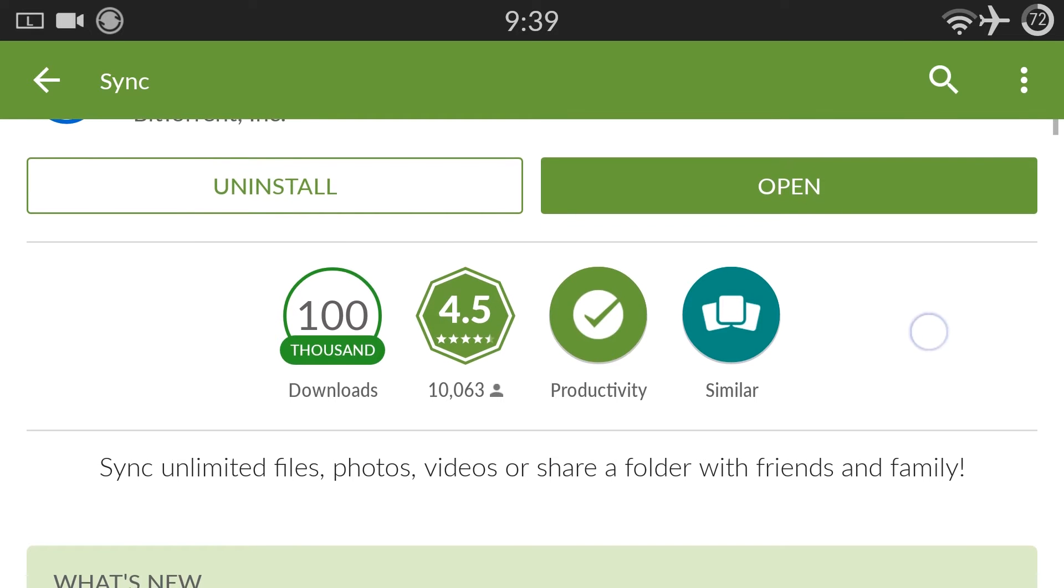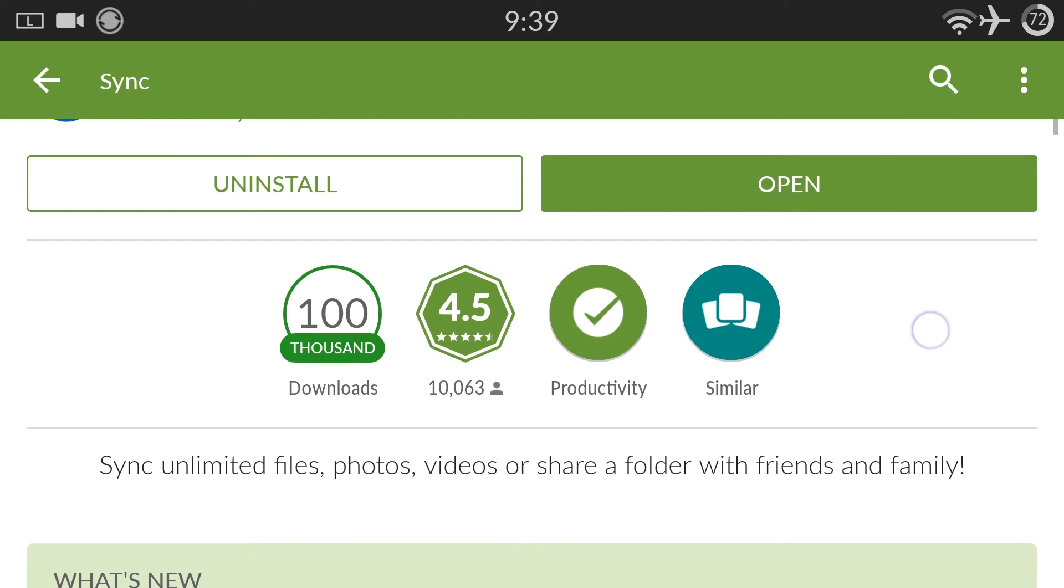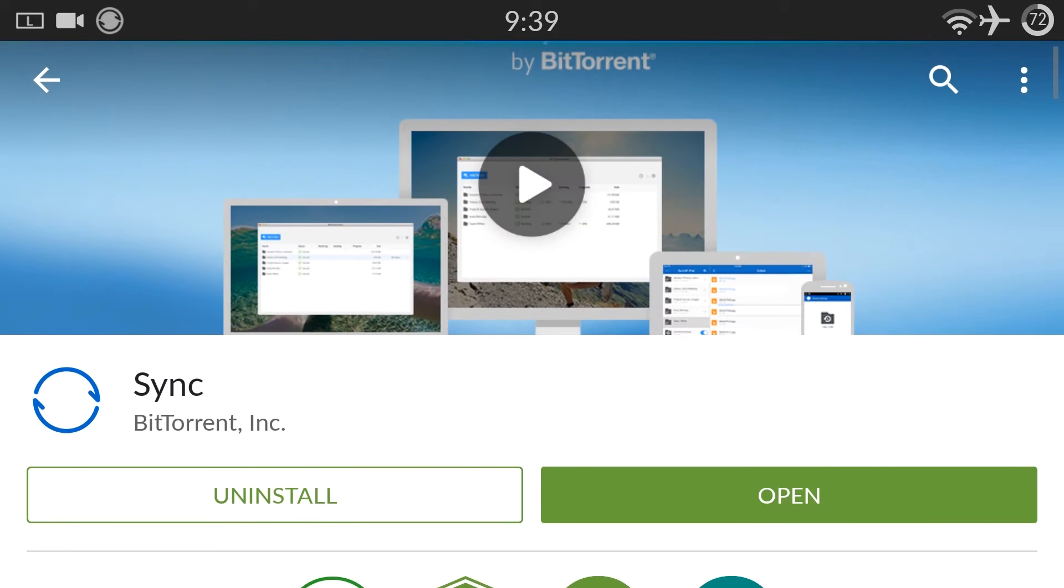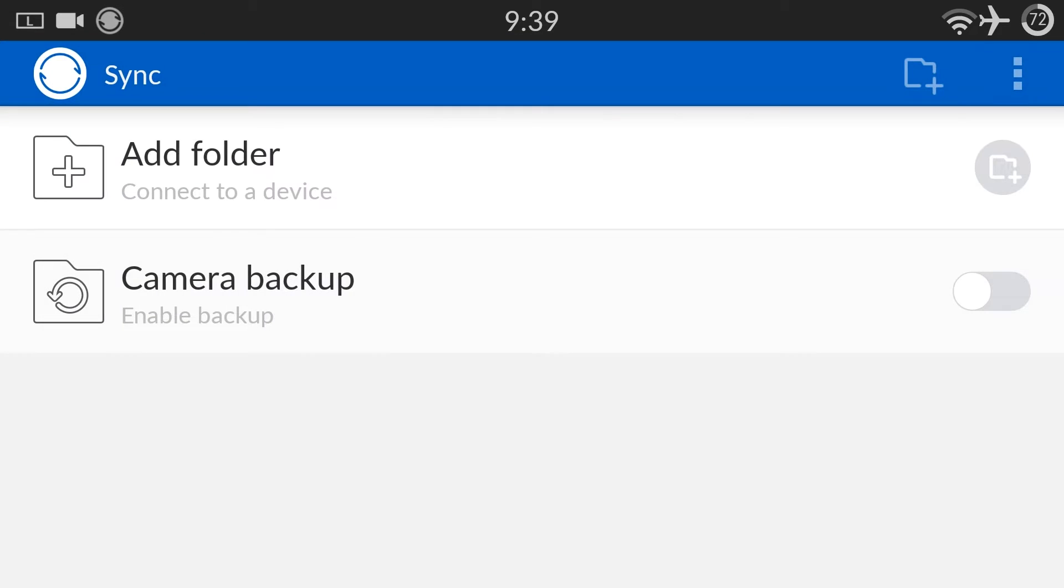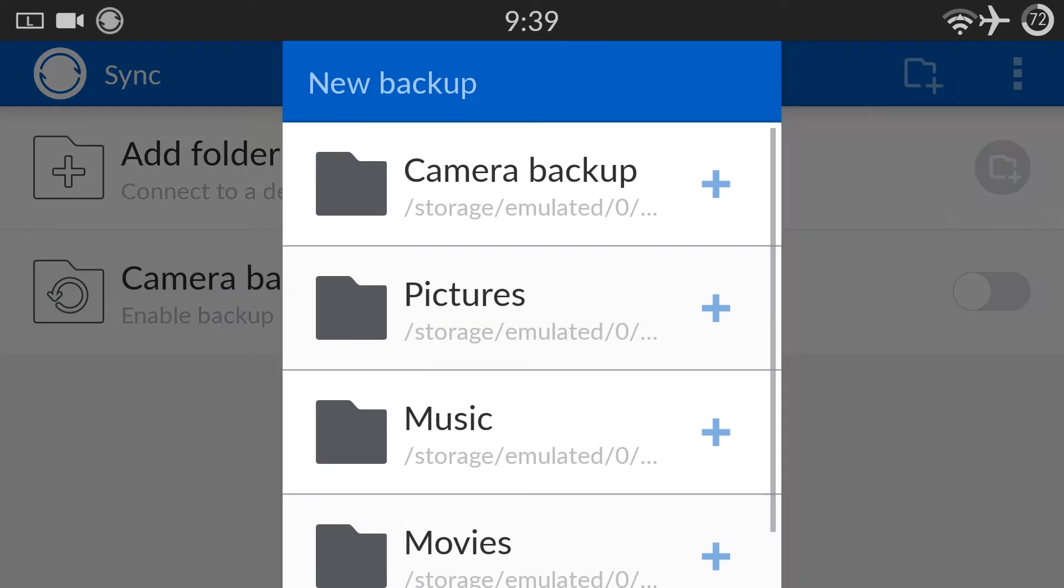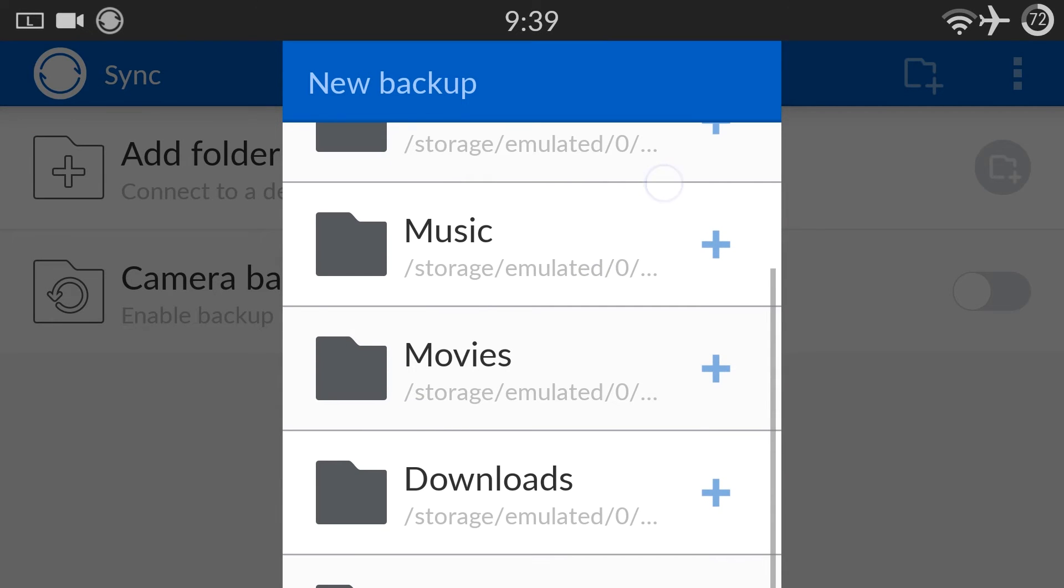If you like sharing files with your Fire TV, you'll need Sync by BitTorrent. Open the app, click on menu, new backup from your phone, then choose your desired shared folder.